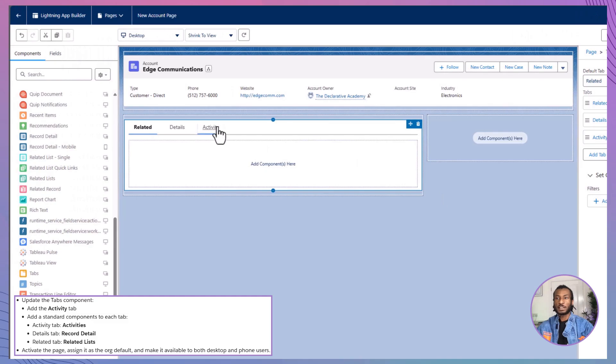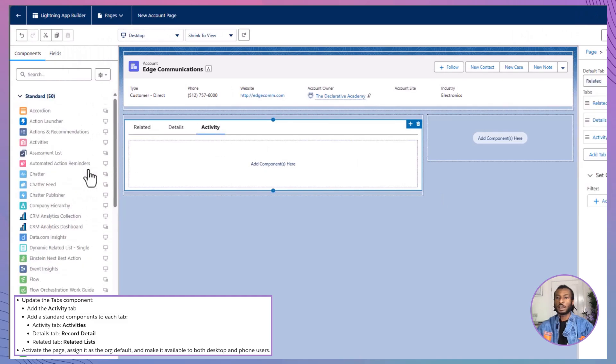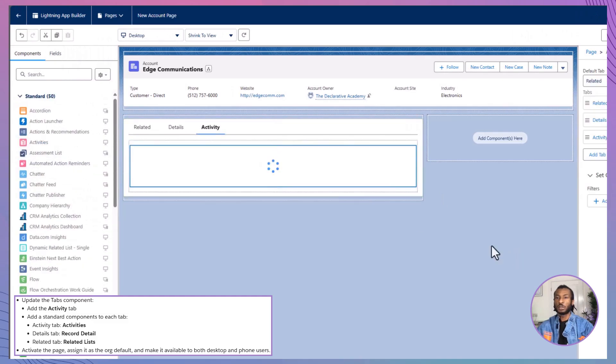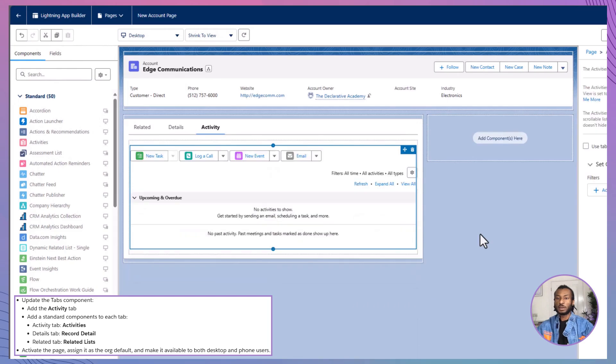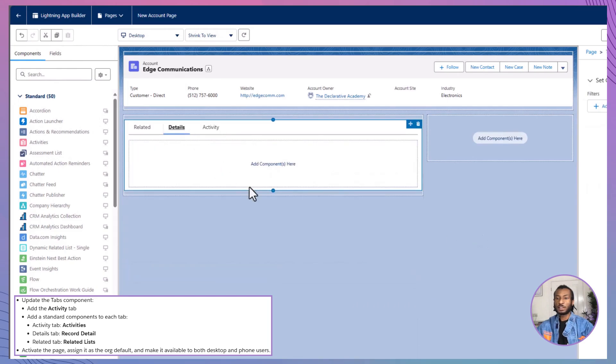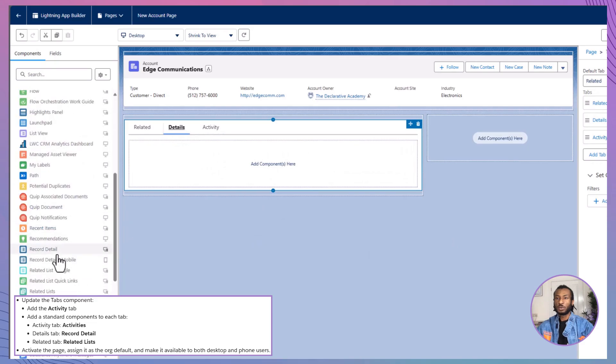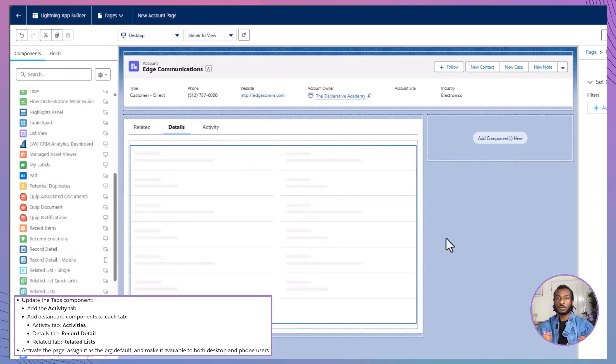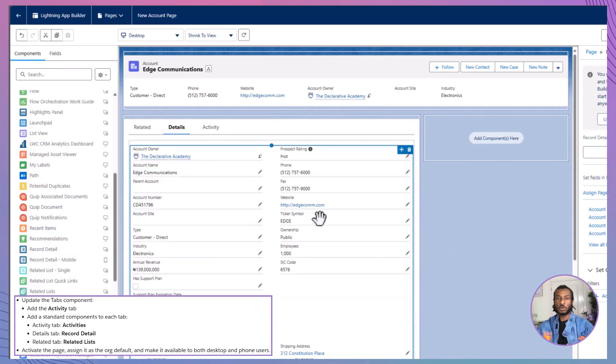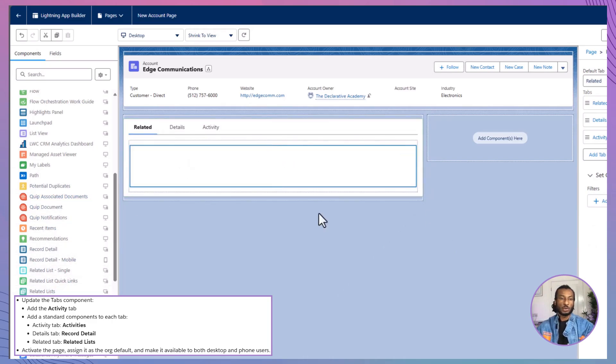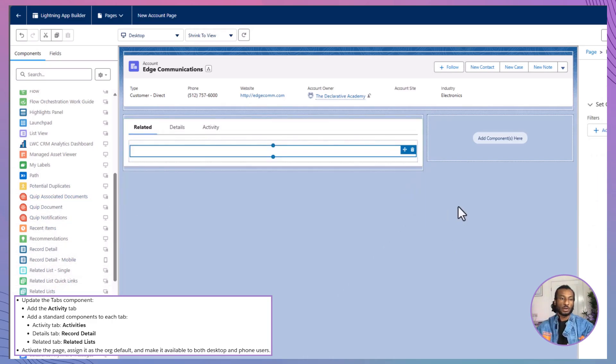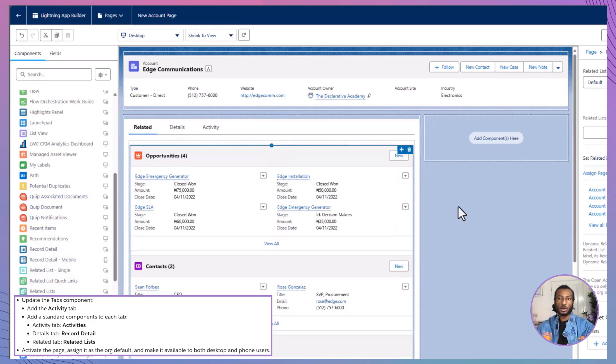Starting with the Activity tab, drag the Activities component into the Tabs area. Switch to the Details tab next and add the Record Detail component. Finally, go to the Related tab and drop in the Related List component. With that, all your tabs are fully configured and ready to go.